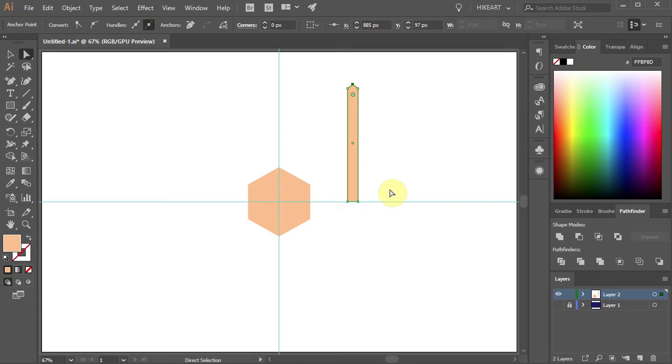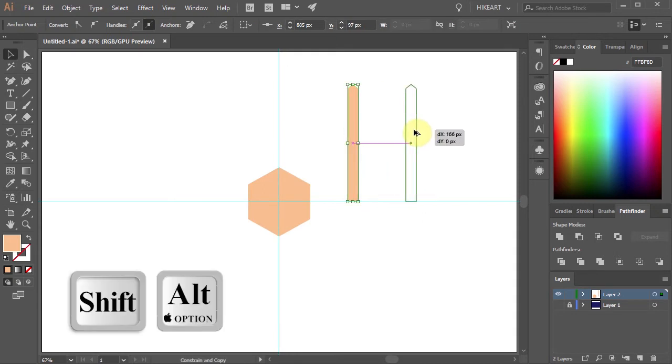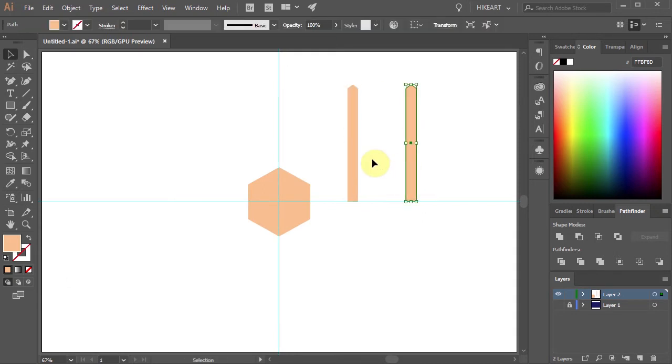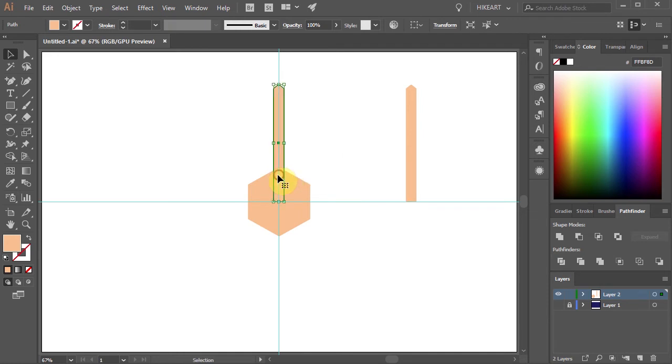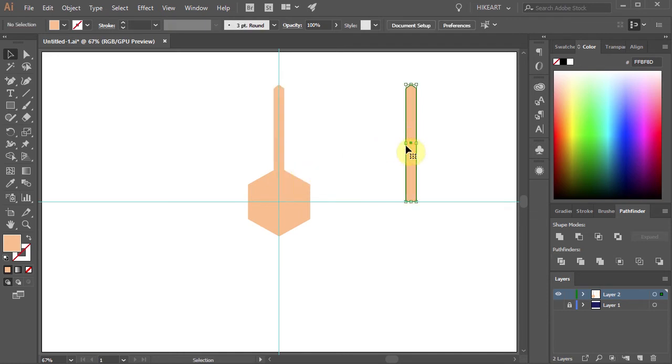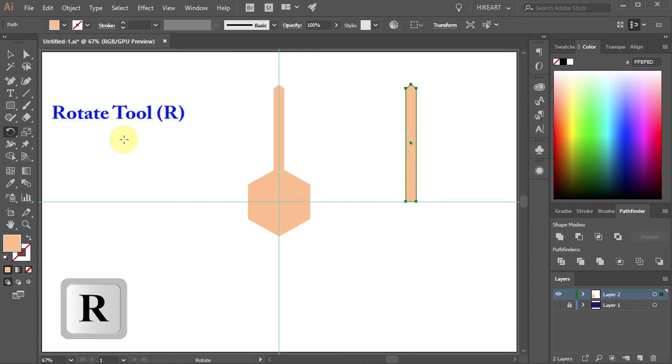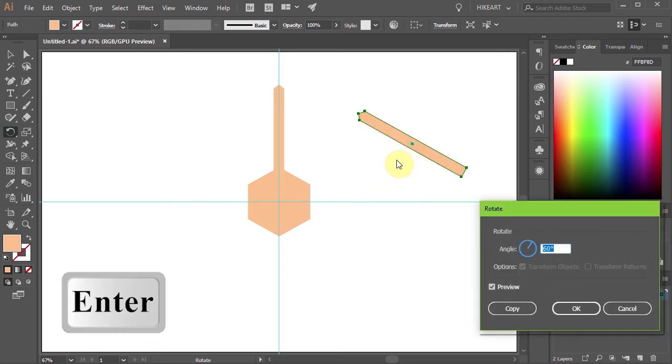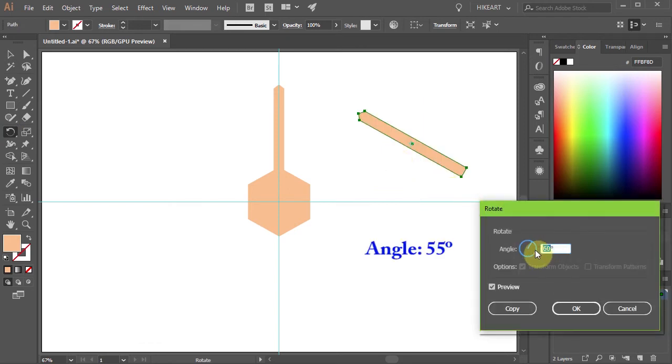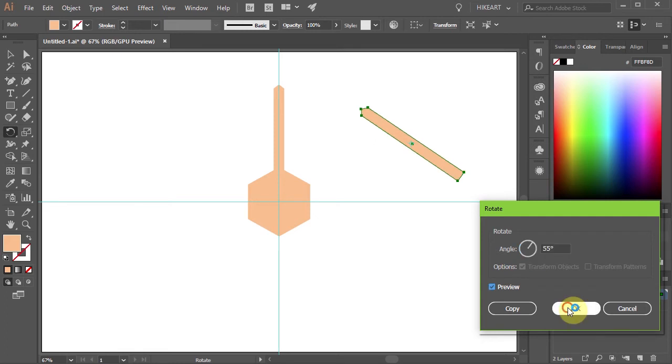Let's make an extra copy and move this one to line up with the center of the polygon. Next select the other rectangle. Now either press the letter R for the Rotate tool or select it from the toolbar panel and then press Enter. Type 55 for the angle and click OK.